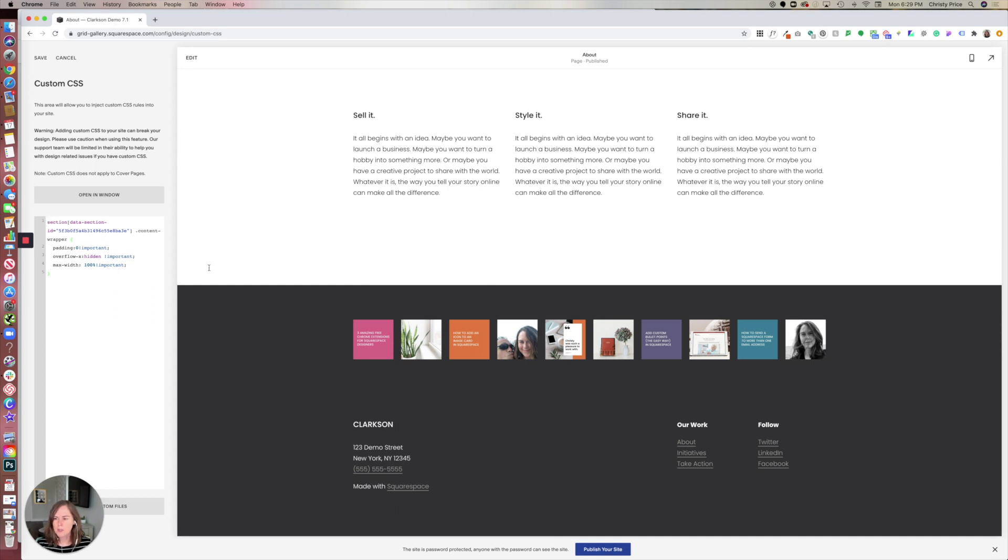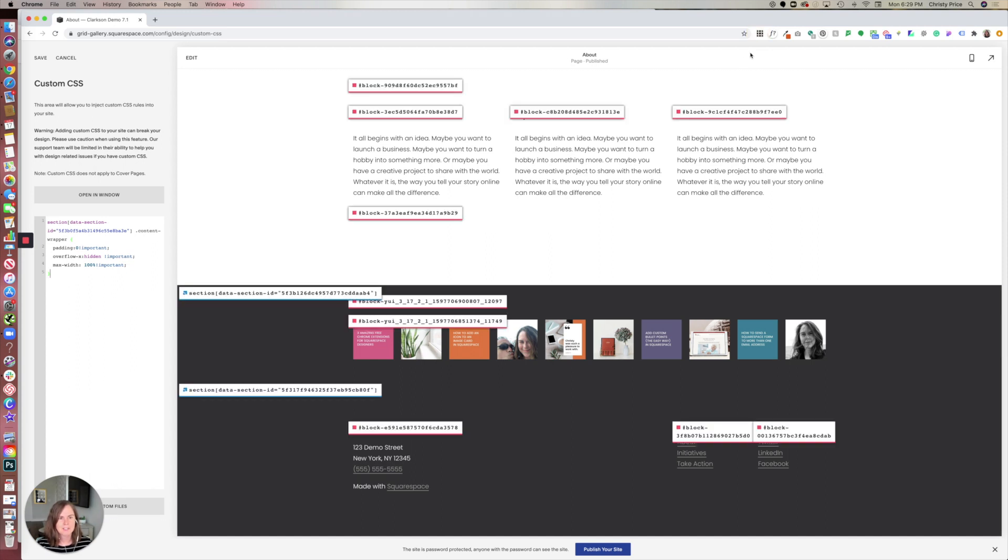So what I'll do is find out my new section ID, and I'm using this fantastic Google Chrome extension by Heather Tovey called Find Squarespace IDs. I'll put a link to that below.